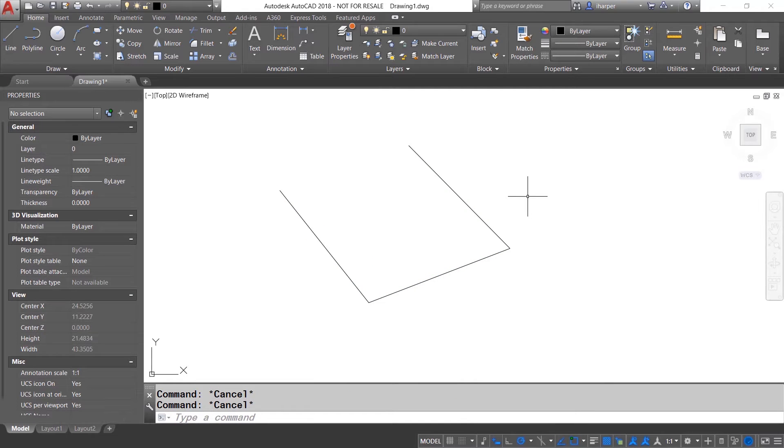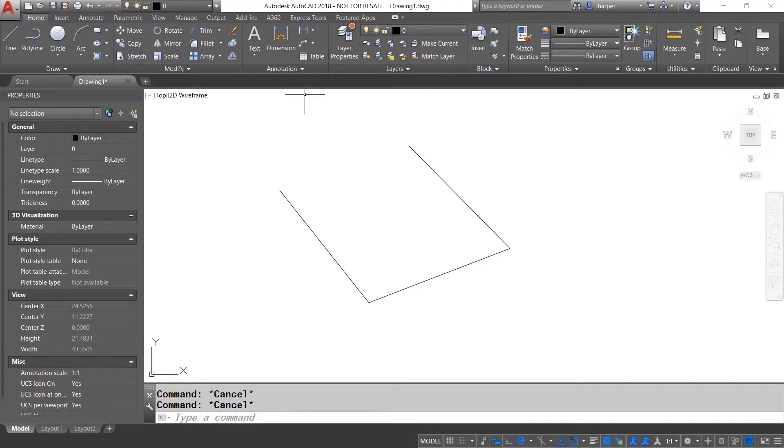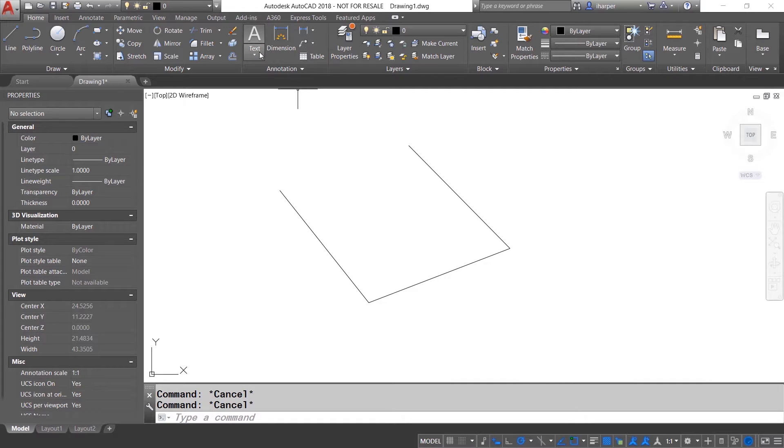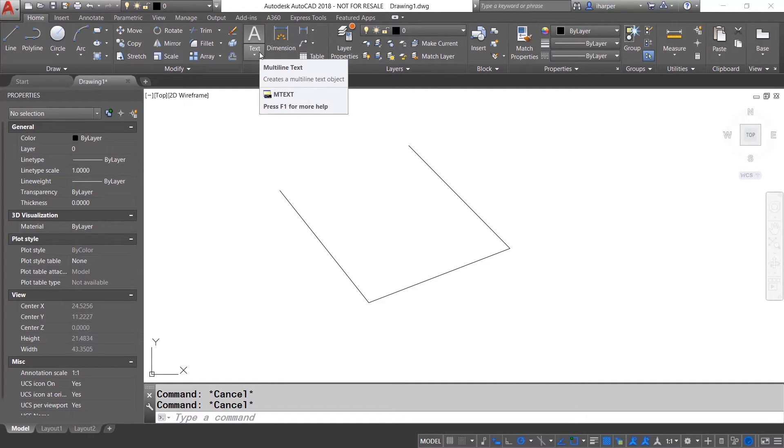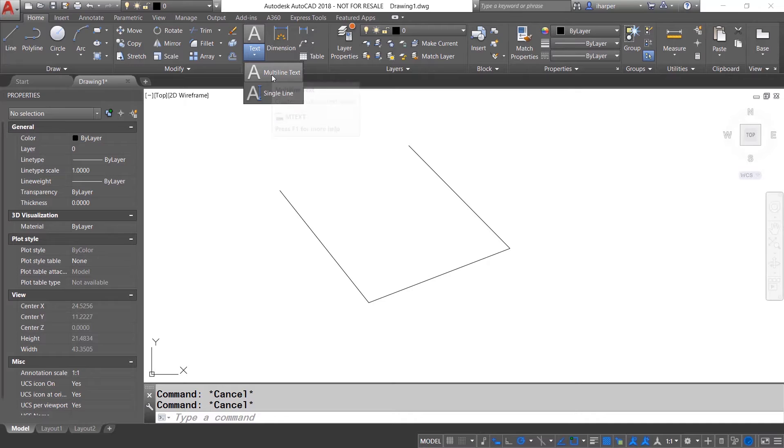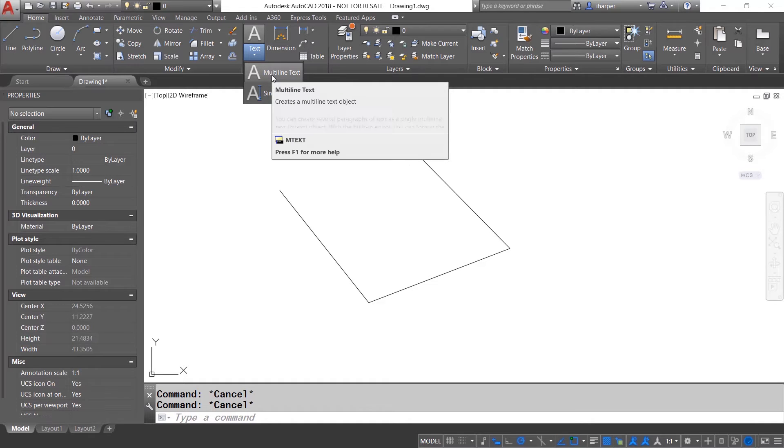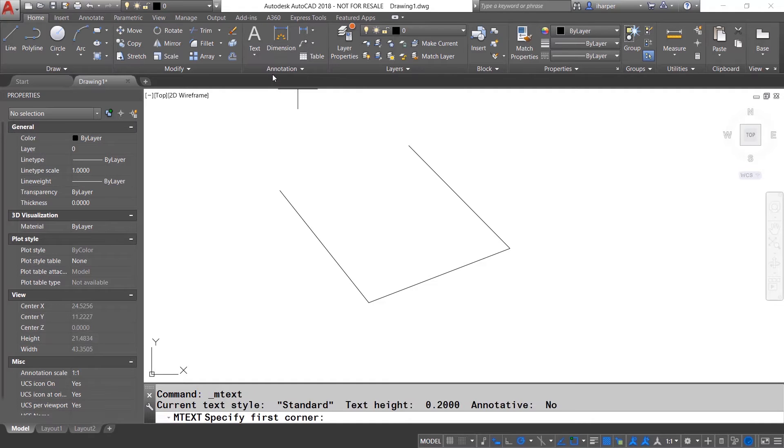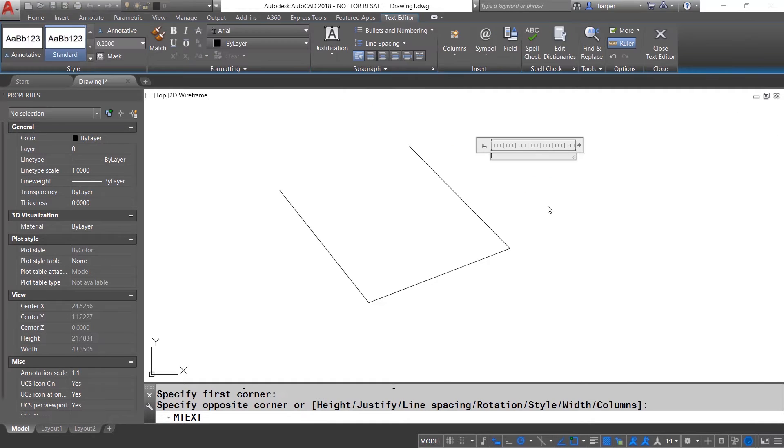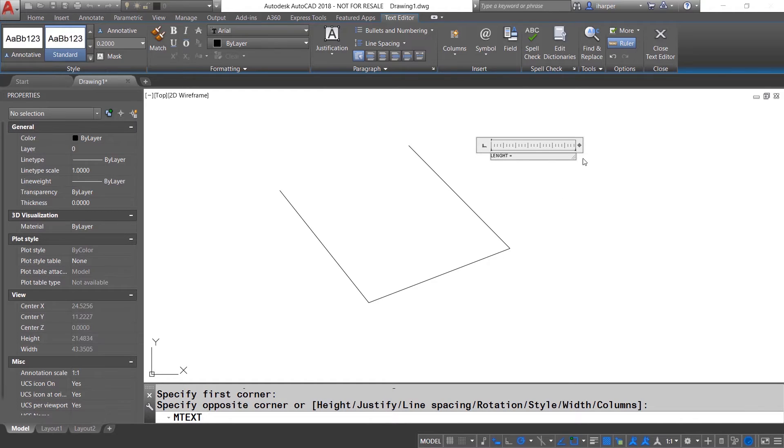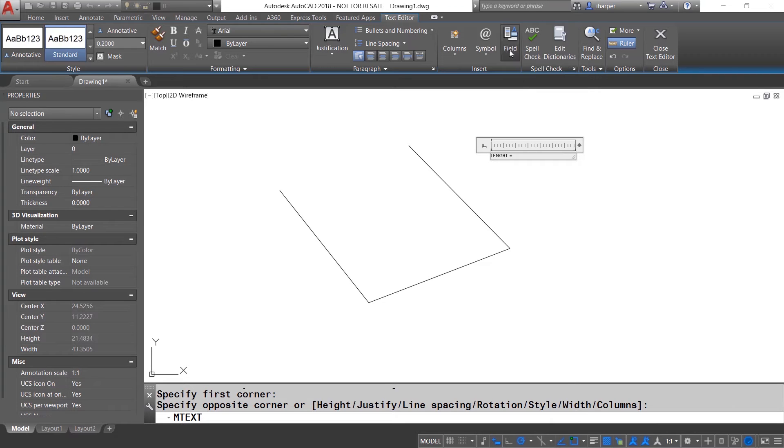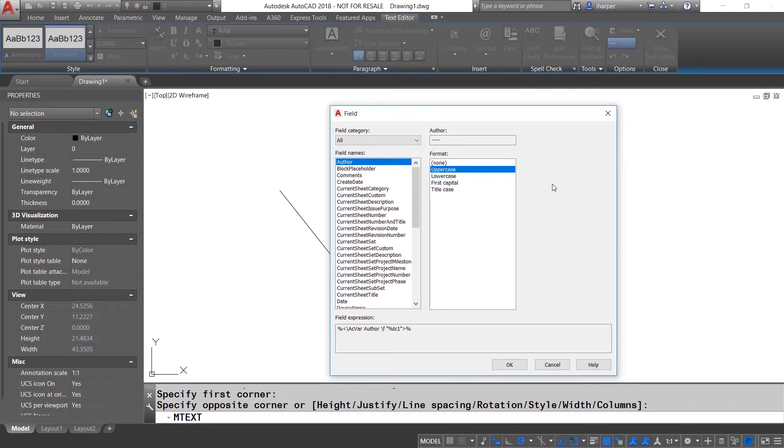So if I wanted to get a running total of this, first thing that I could do is I could go into the field command or as you learned from my other recordings you can also insert a field through the text or mtext.